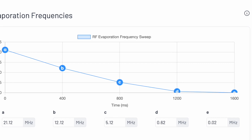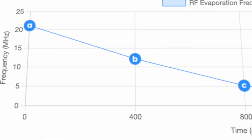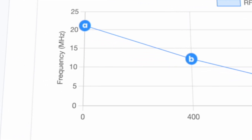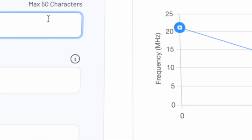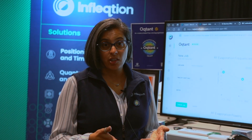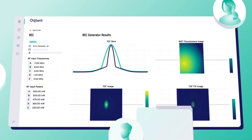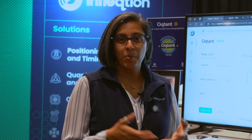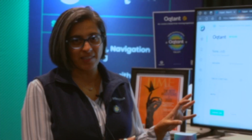We click on the BEC generator, and what you see are essentially the most important parameters you need to create a BEC. There are several stages done to create a Bose-Einstein condensate, but most of them aren't fun — so we've taken care of those for you and given you control of the fun stuff.